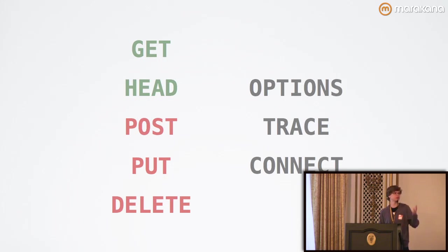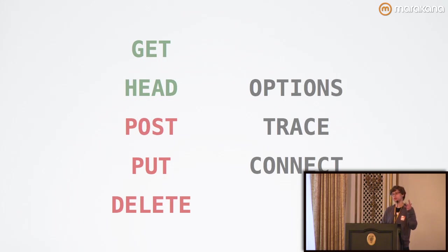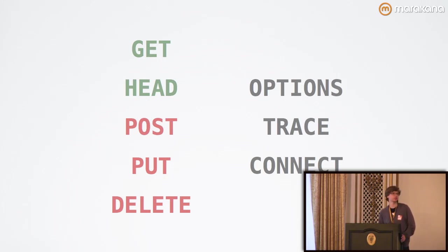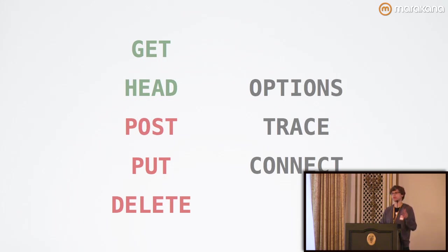POST refers to some sort of abstract resource that's going to handle whatever data you give it. Whereas, PUT just handles literally the URI that you give it.